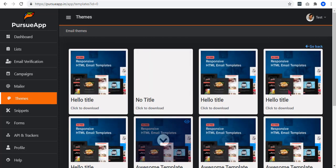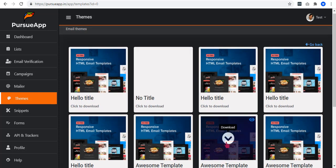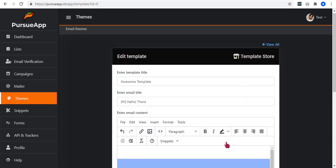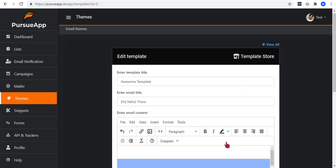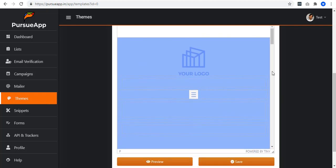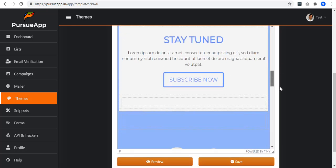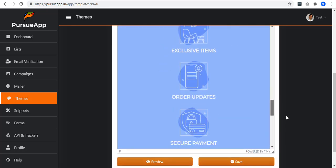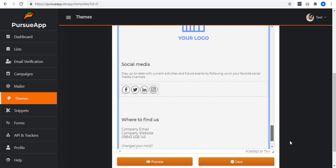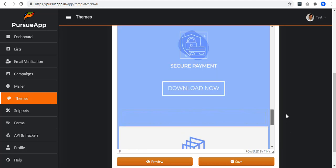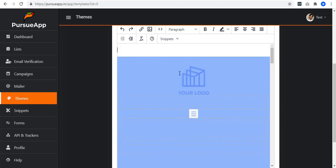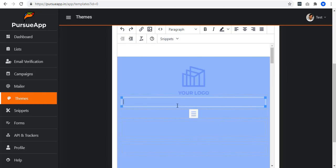As you can see, Purso app provides tons of ready-made templates. You can select and install any of them. In my case, I'll select this one. There we have it. Beautiful, right? All you need to do is customize it with your content and everything.